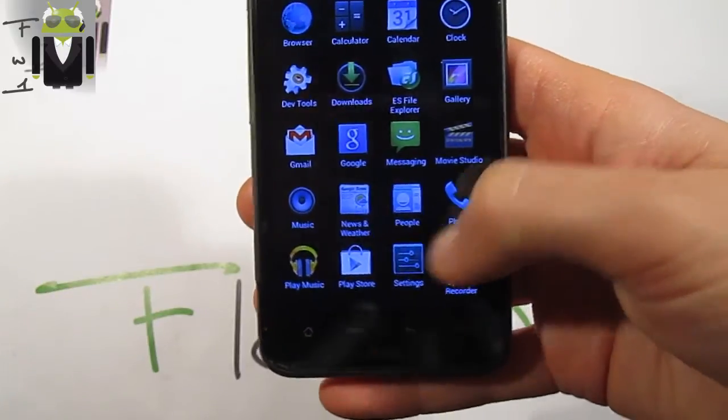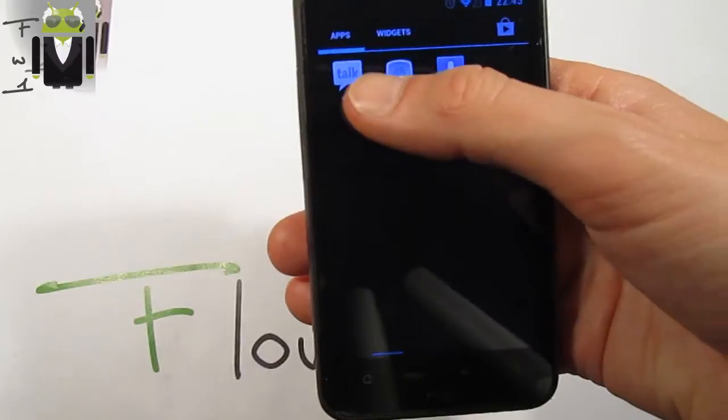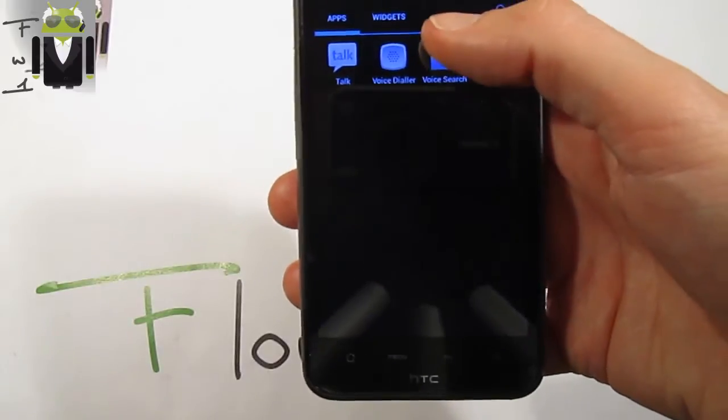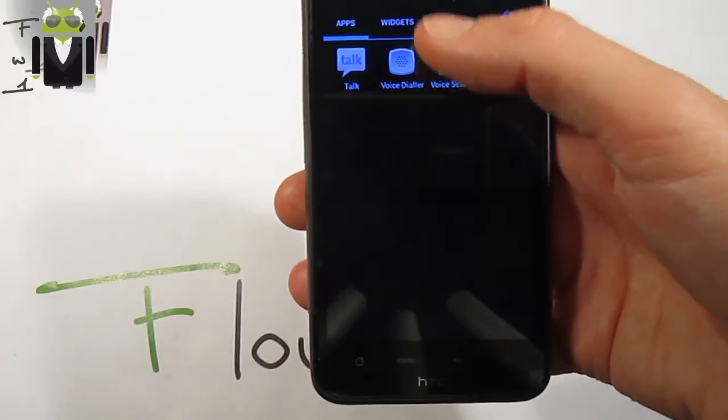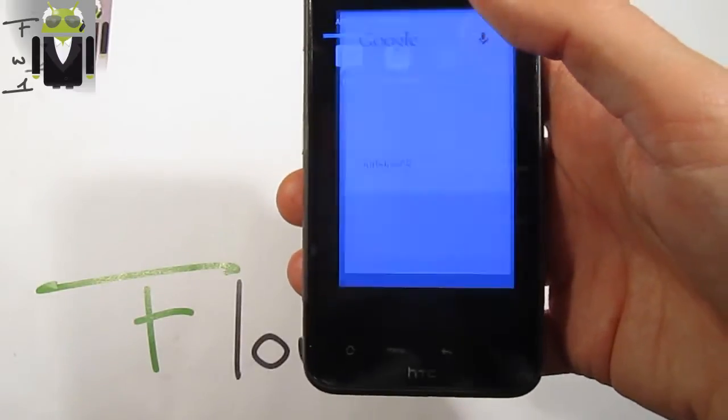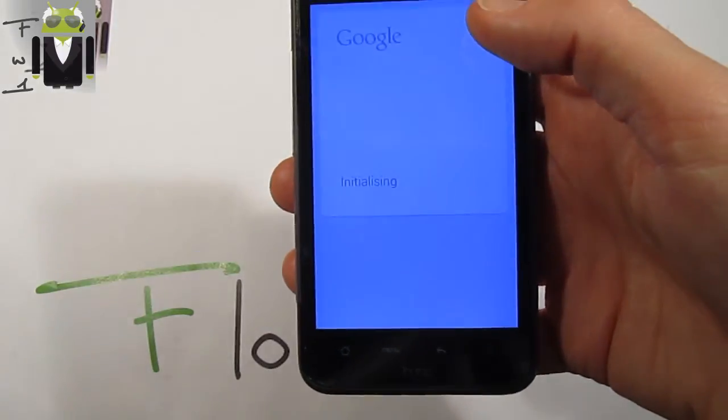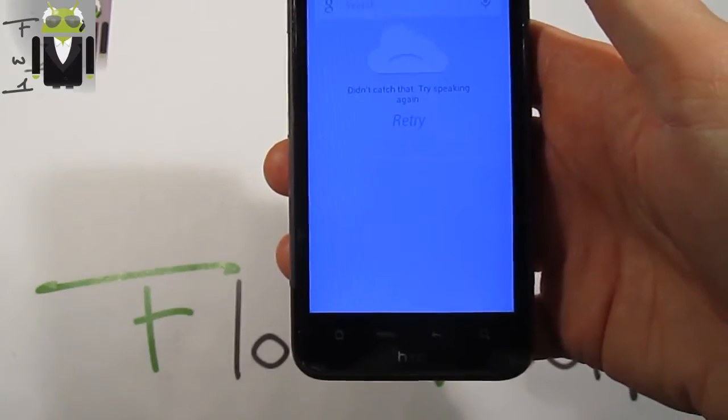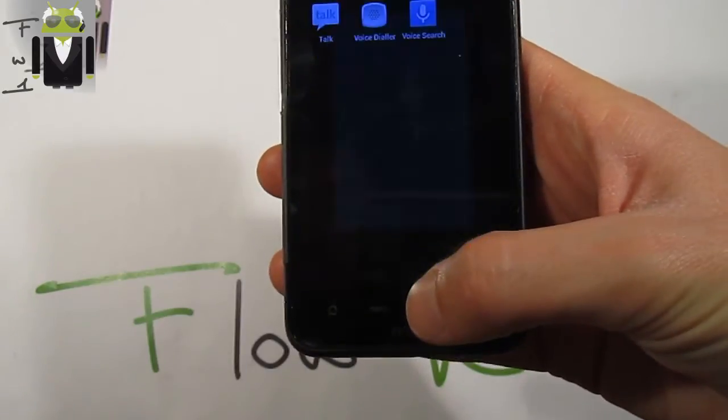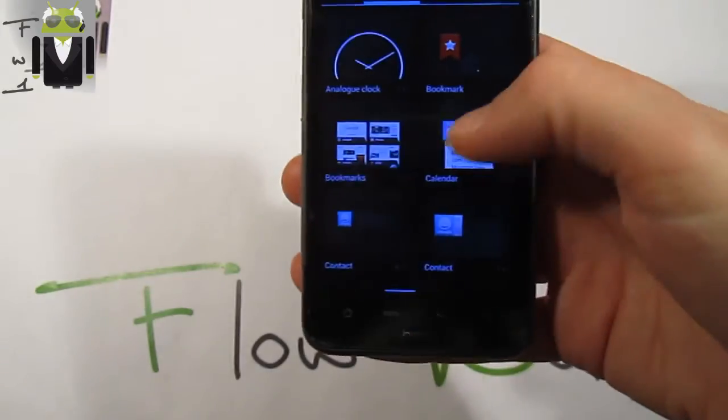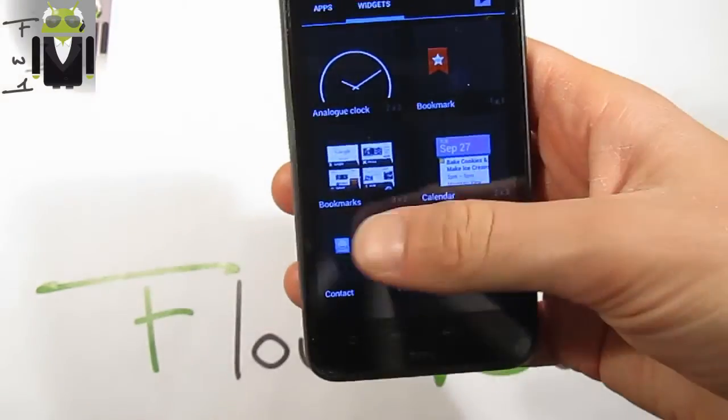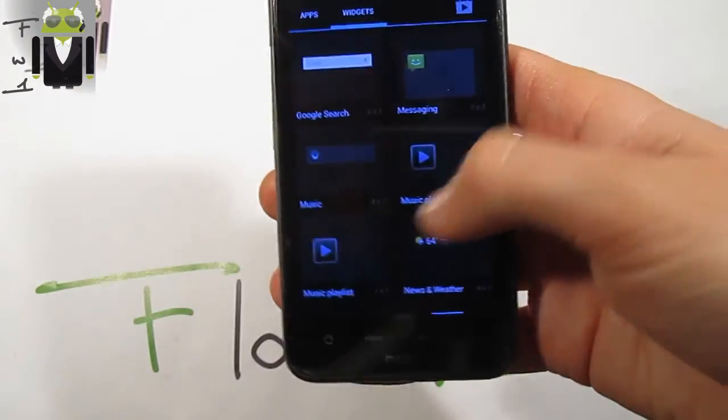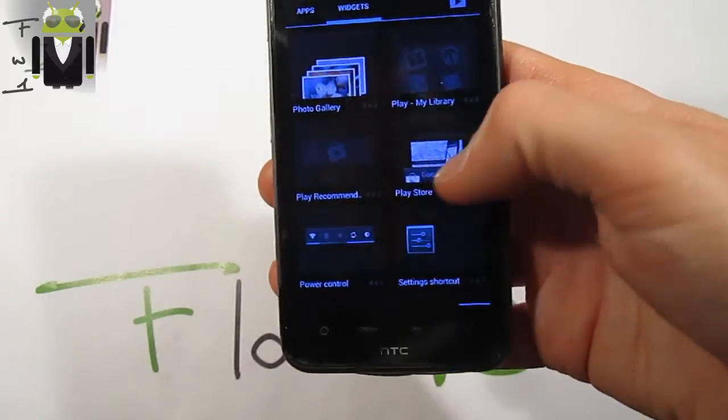You get the speech recorder, Google Talk, and Voice Search. But Voice Search is not working. You also get different widgets, and this is just an amazing widget.